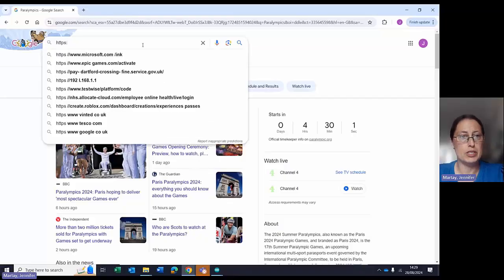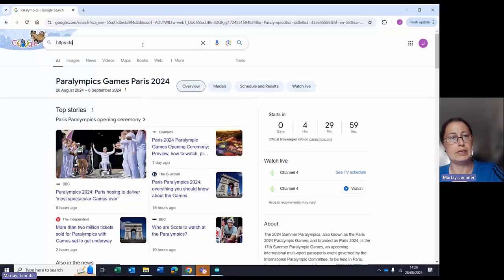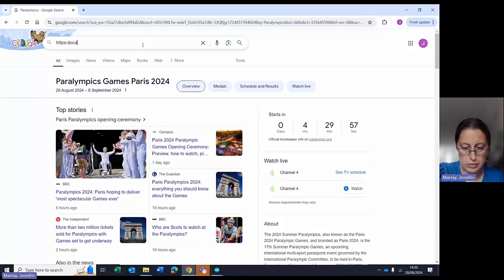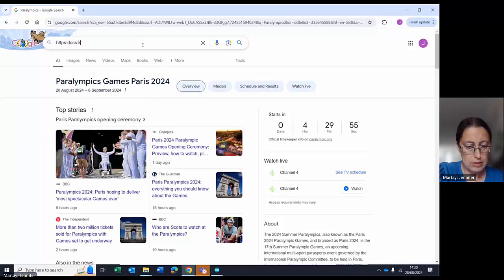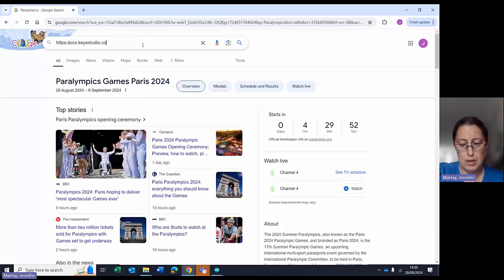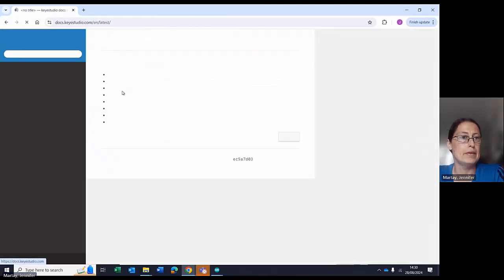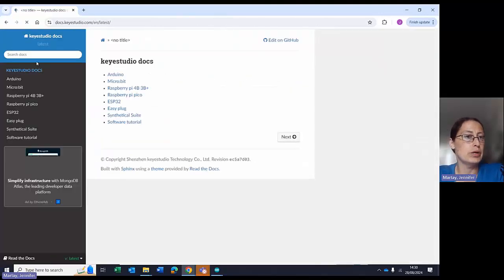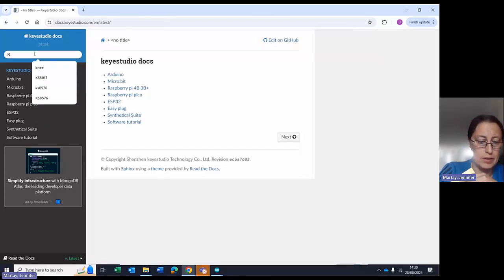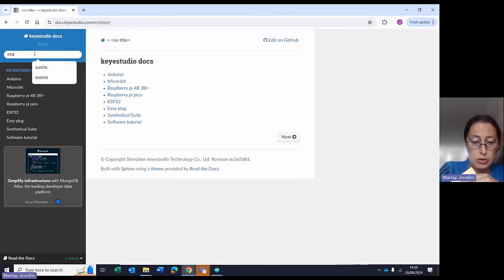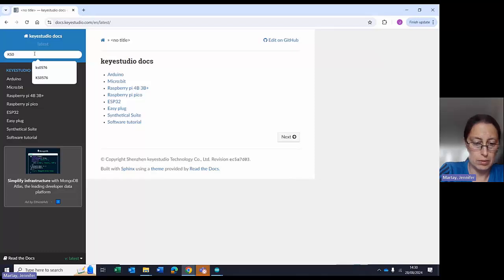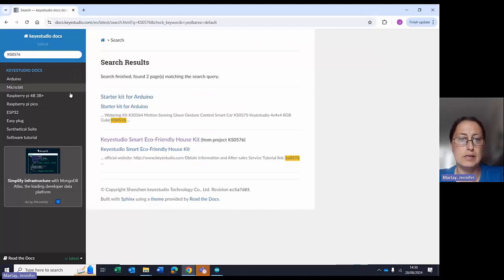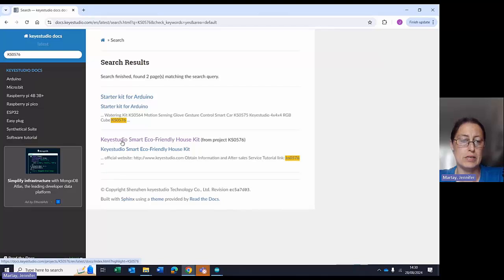The information that Key Studio says to type in is docs.keystudio.com, and then go to this page. It will bring up here a section where it says search for docs. And you search for the individual kit that you're looking for. So in this case, it's 0576, and it finds the Key Studio smart eco-friendly house here.